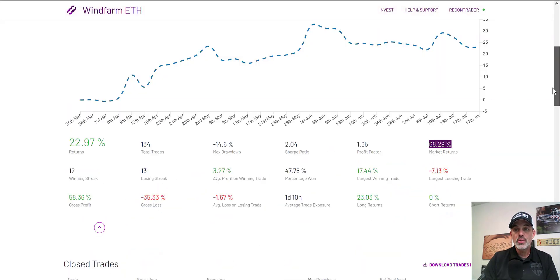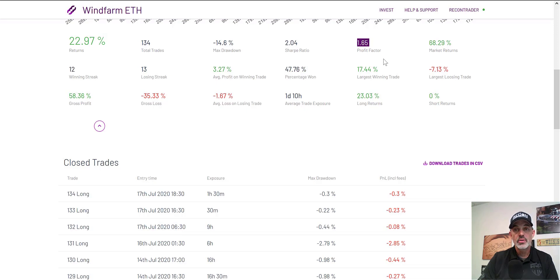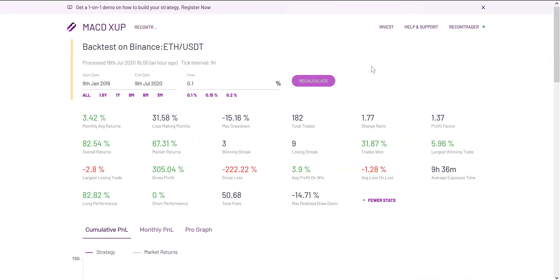A few pluses: good risk versus reward, the Sharpe ratio is healthy, profit factor isn't terrible. One of the minuses is that the market outperformed the bot. Brief interruption — we'll get back to the main video regarding Mudrex Invest, but I wanted to insert this clip to point out exactly what I was talking about when it comes to overall returns versus market returns and also the risk versus reward.